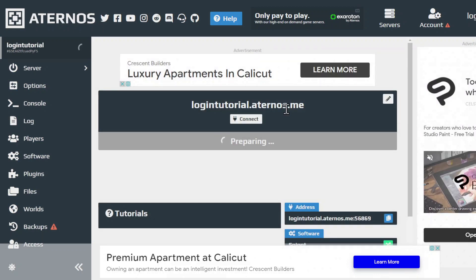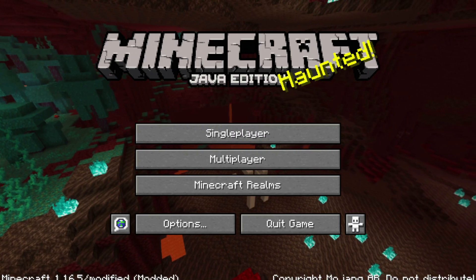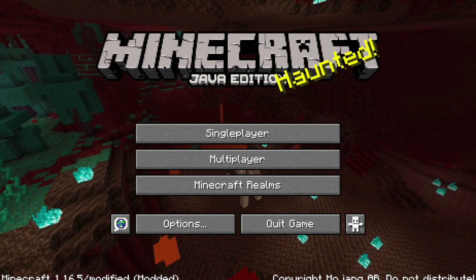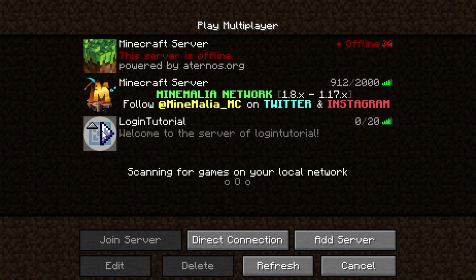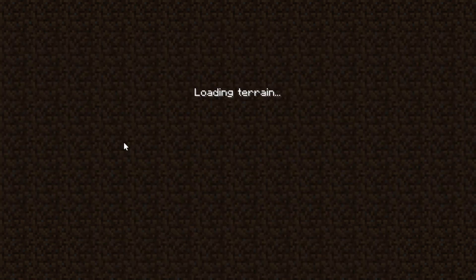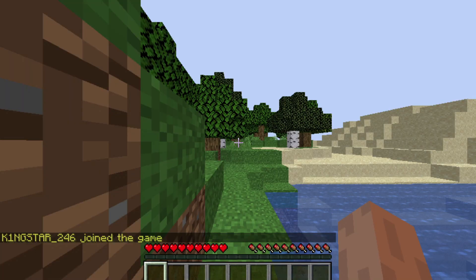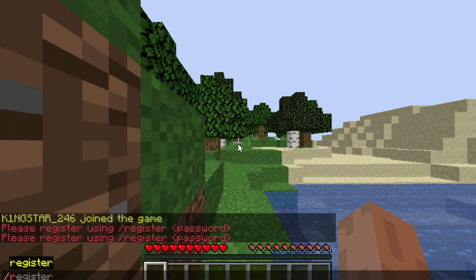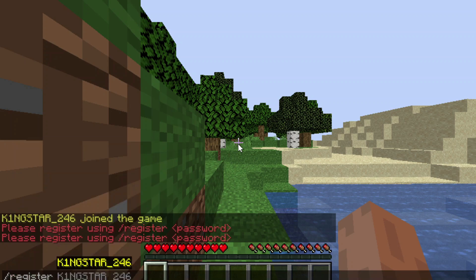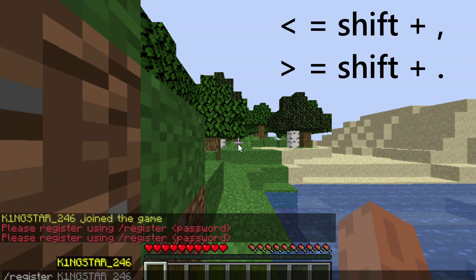Welcome back — we're now in Minecraft and our server is online. Joining the server now and waiting for the terrain to load.